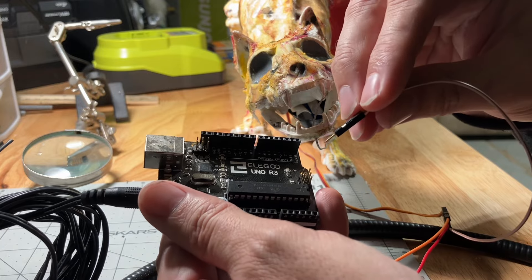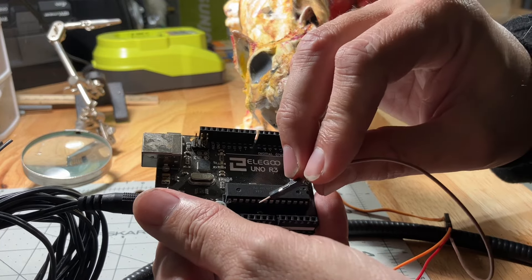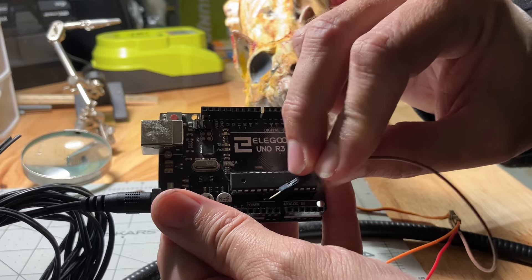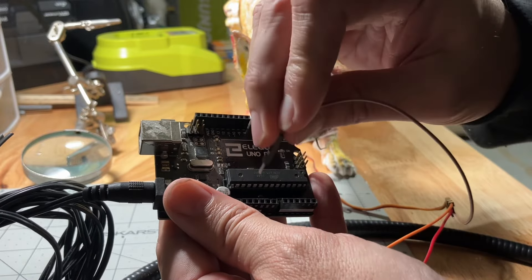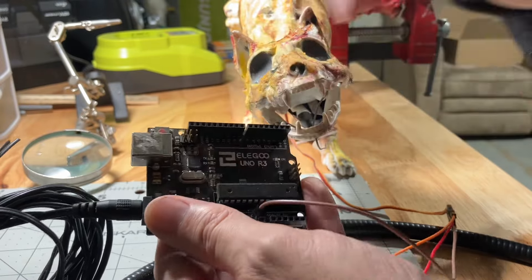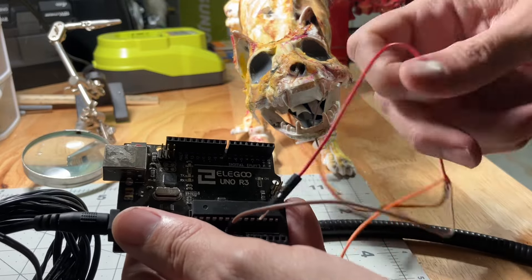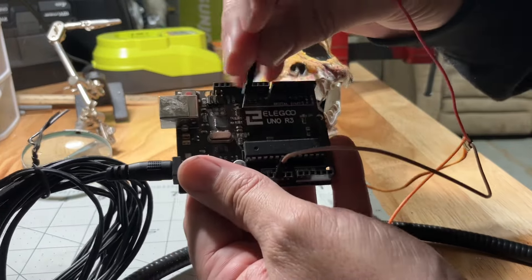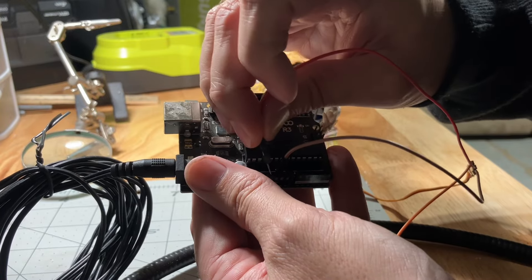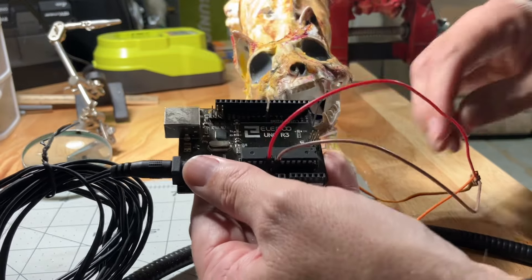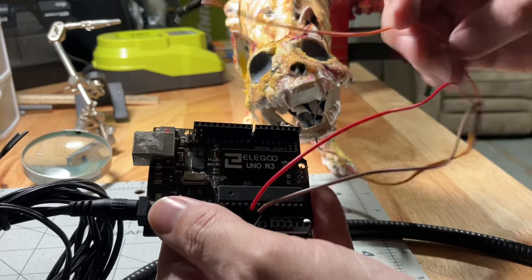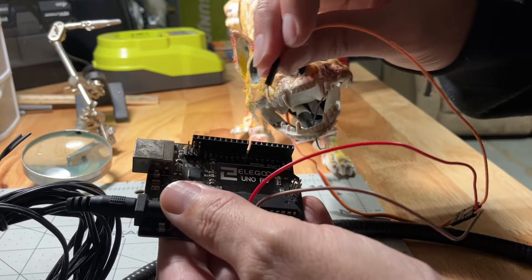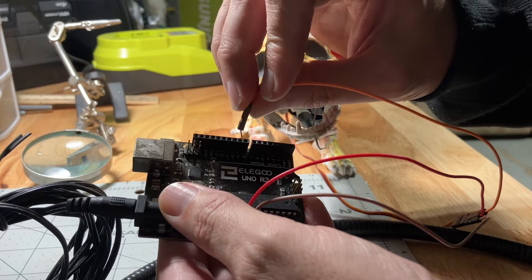five volts, and ground. So we'll put it right there in the ground. The red is the five volt, so you put it in the five volt slot right here, and then the line goes in number nine here.